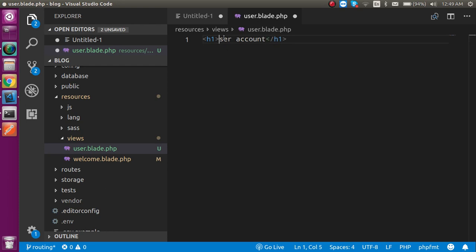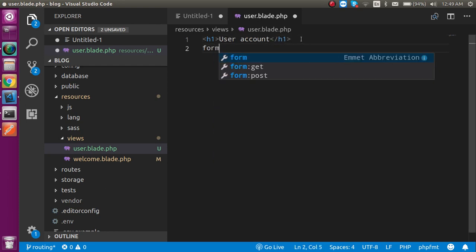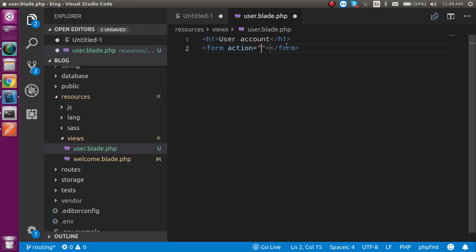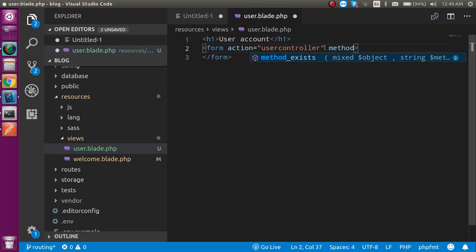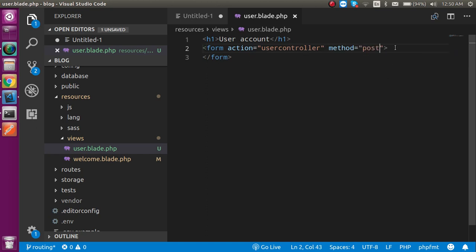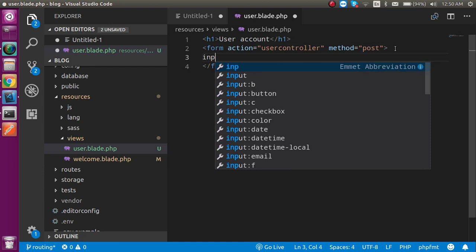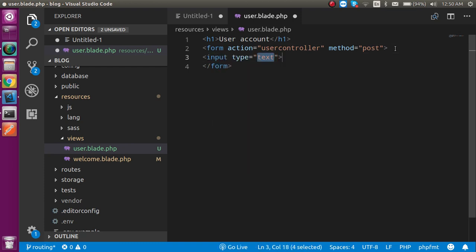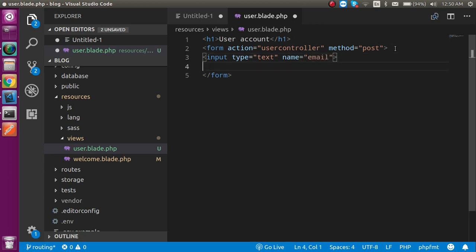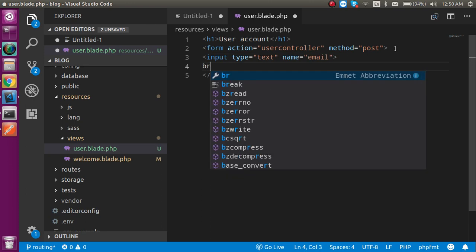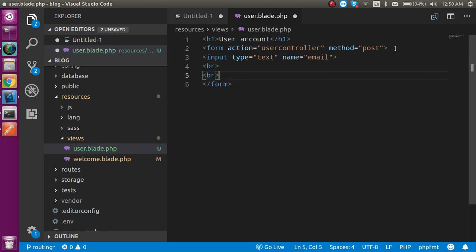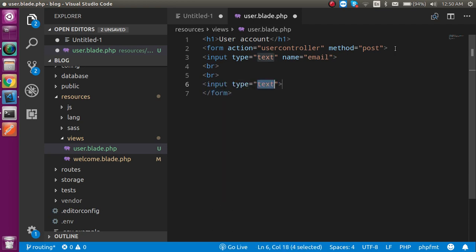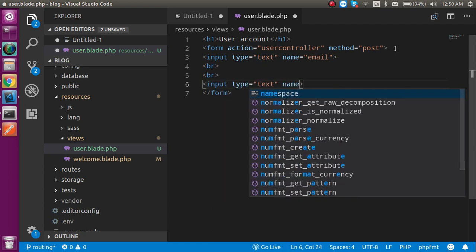Now let's make a simple form. In the form define the action. The action name can be like user controller. It's totally dependent on your router, and I will make the router for controller with the same name. After that let's decide the method. In my case, method can be post. Now let's define some fields like name can be email, and after that let's put some br tags so we can get the space between the input fields.